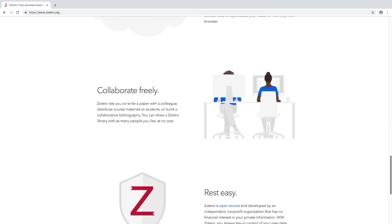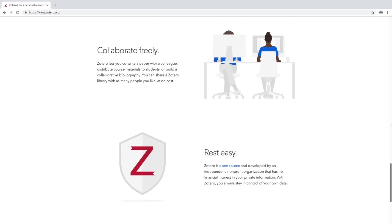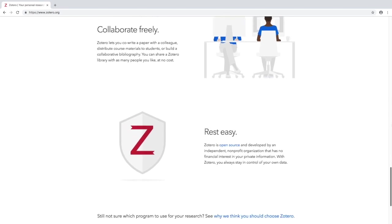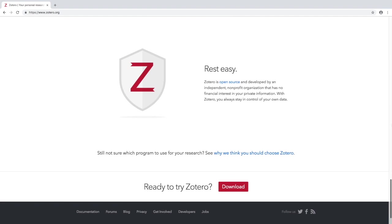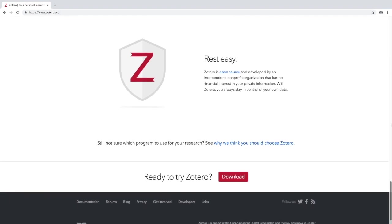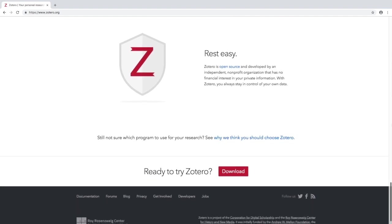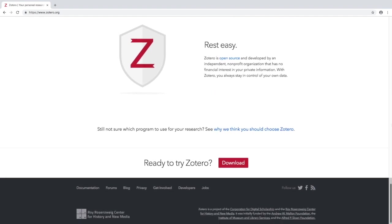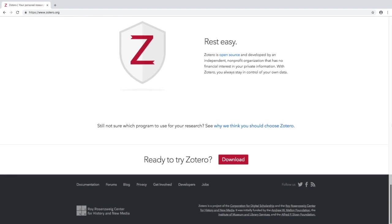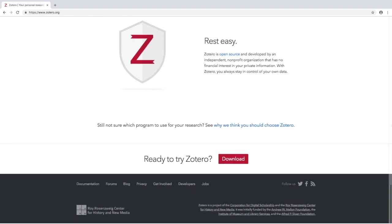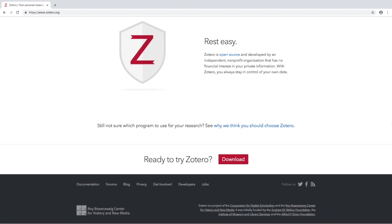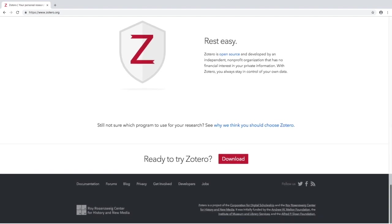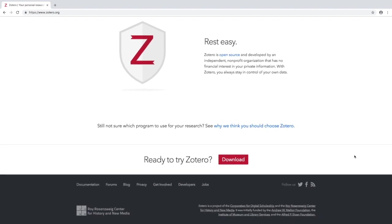You can sync those items between your online account and any computers you use with Zotero. You can also do some collaboration online with other users, and you can rest easy knowing that Zotero is open source and therefore constantly being updated and made better and better — and of course for free.